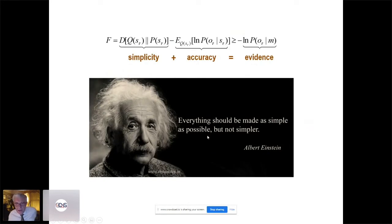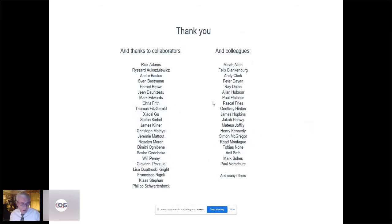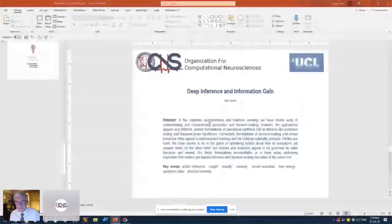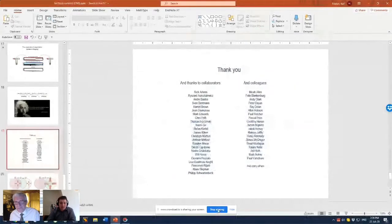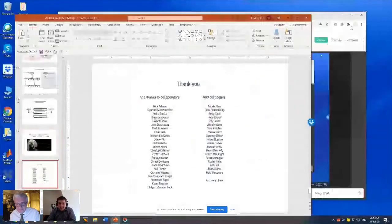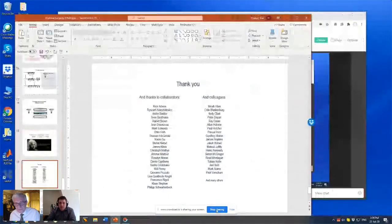That's the message: simplicity plus accuracy equals evidence — Einstein's notion that everything should be made as simple as possible but not simpler. Thank you to all whose ideas I've been discussing. Thank you for your attention.